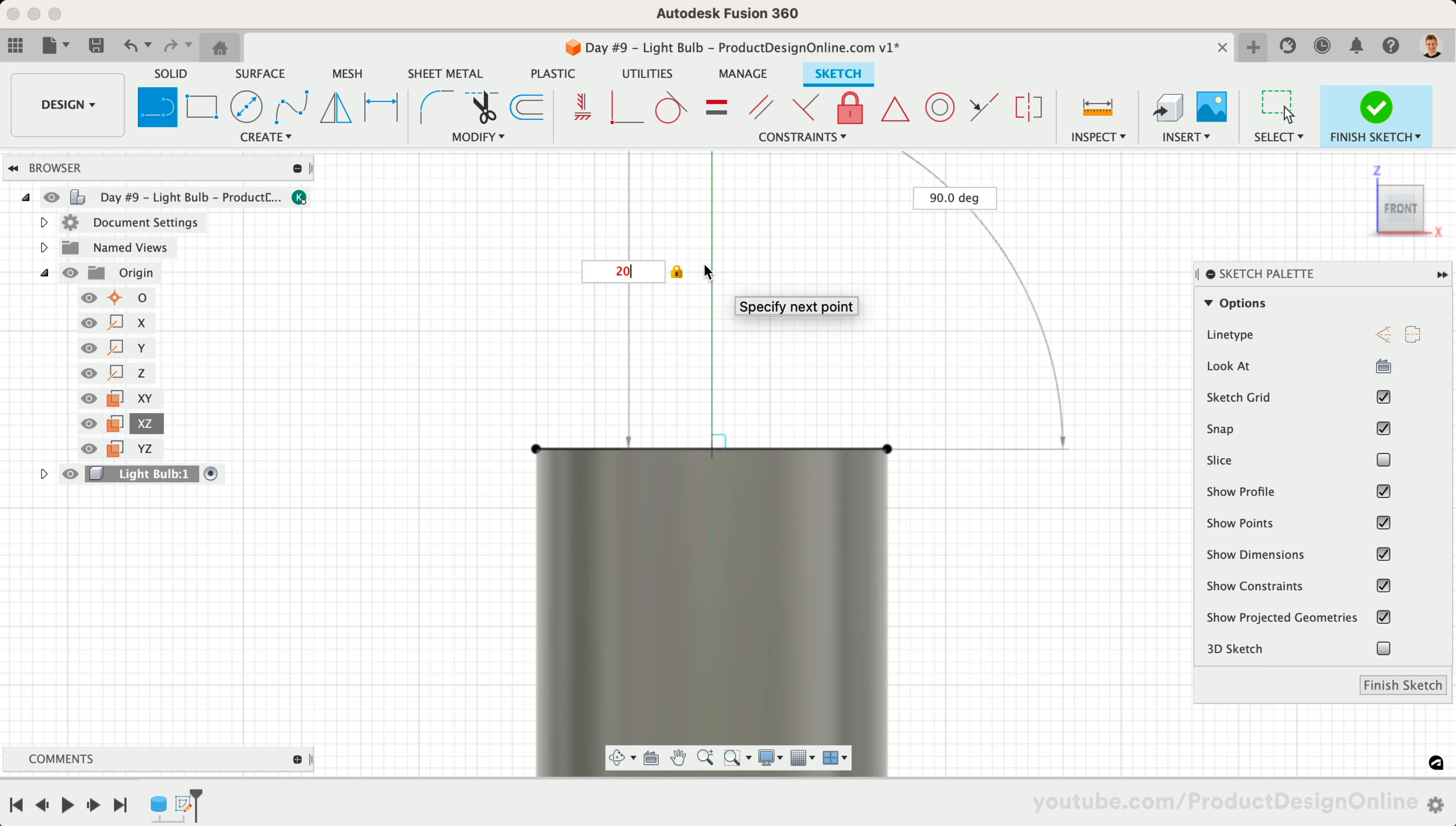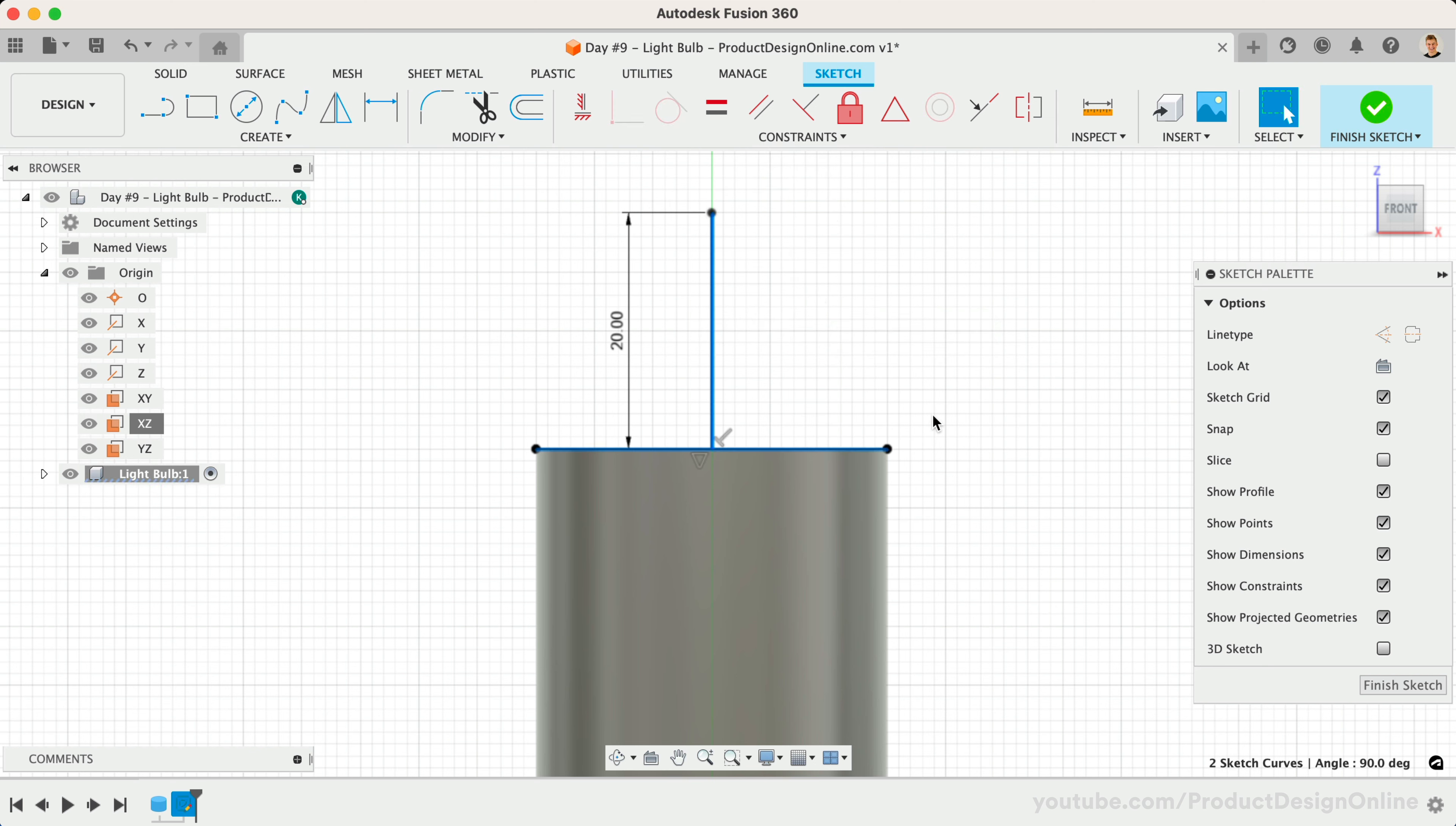Make these two lines a construction line as they're only for reference purposes. This is not required, but a great habit to form as it will avoid issues in more complex models.